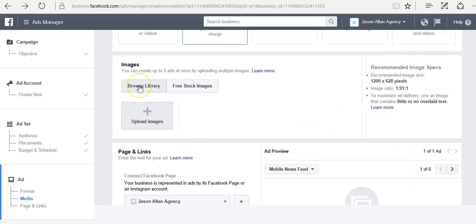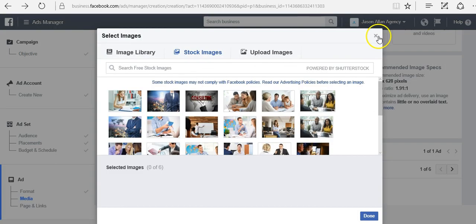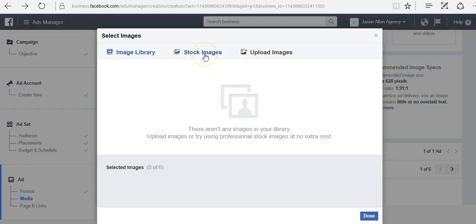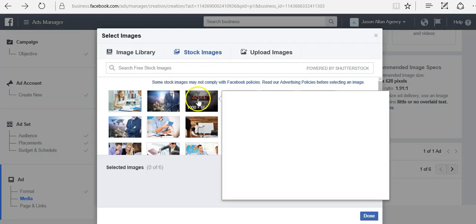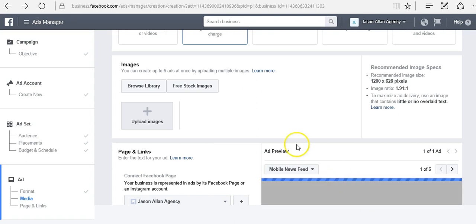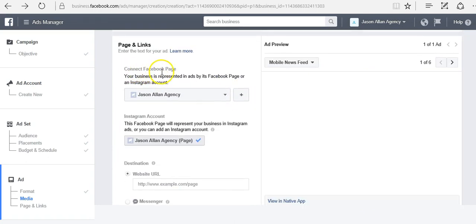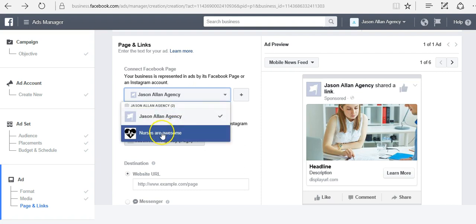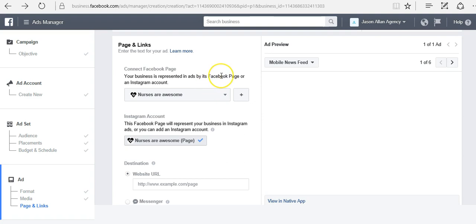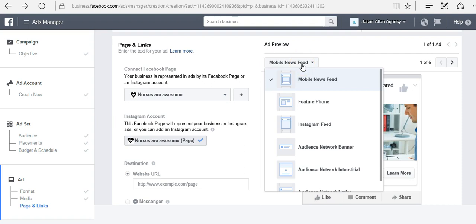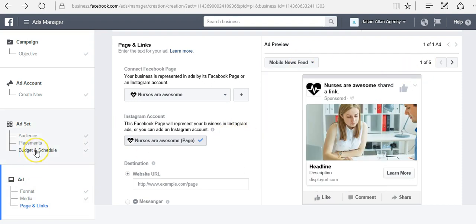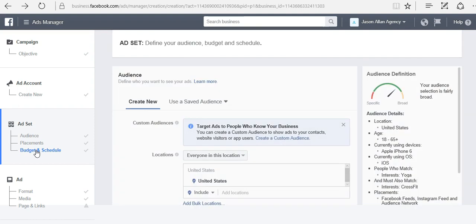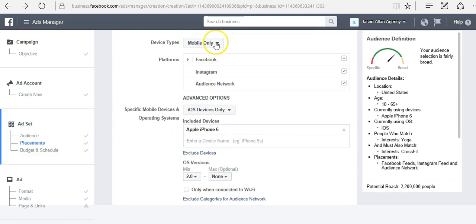Here is where we're going to browse our library to upload an image or select free stock images. Chances are if you're selling a product, you will have your own image to upload. For now I'm just going to select a stock image. Here is where you would connect the Facebook fan page. Whenever you're running an ad, you're going to run that ad off of a fan page. If this was our nurse product, we would run nurses are awesome. You'll see a preview here. Since we only select mobile, you're only going to see mobile over here. However, let me go back to the budget and I'm going to select all so you can see how all the examples look.